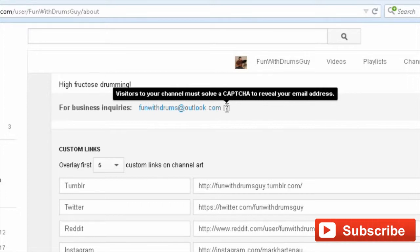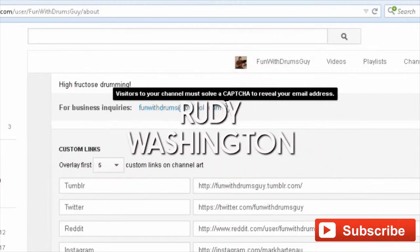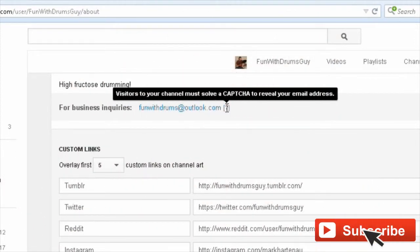Put that clickable email address in your YouTube channel and reap the benefits guys. Rudy Washington. Subscribe to my YouTube channel if you like my content. Thank you very much, bye bye.